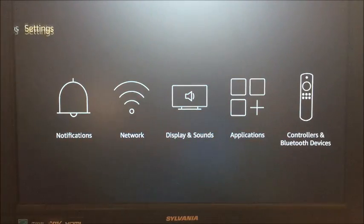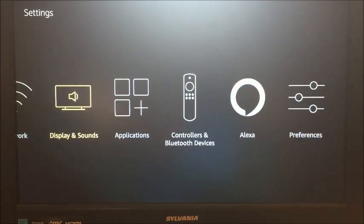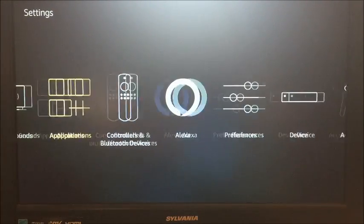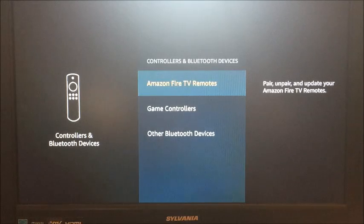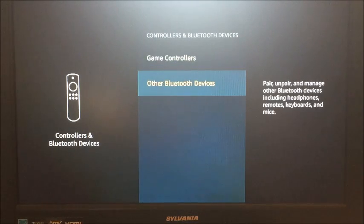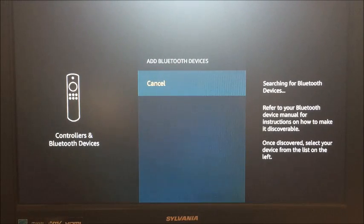You would go to your settings and then you would go to controllers and Bluetooth devices. Go to other Bluetooth devices, add Bluetooth device.